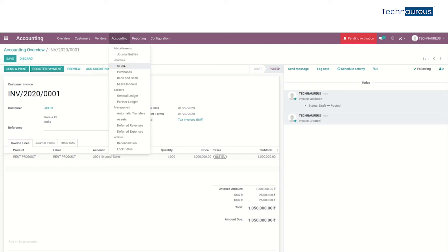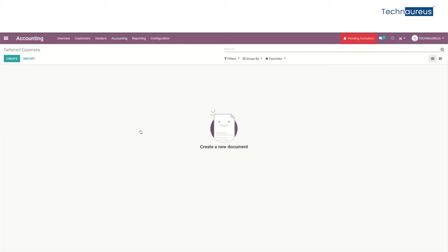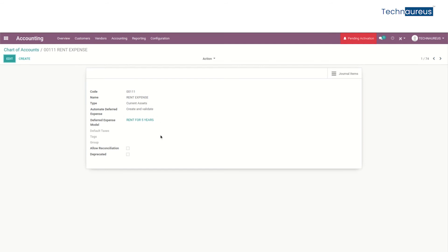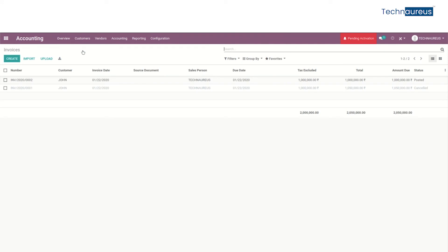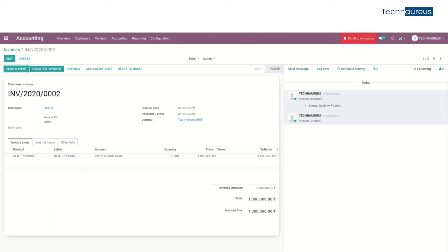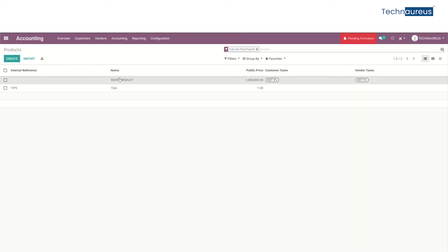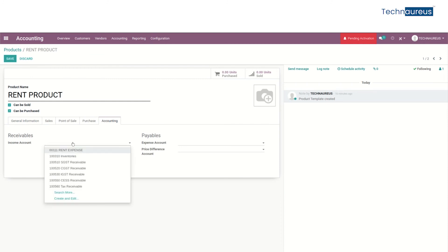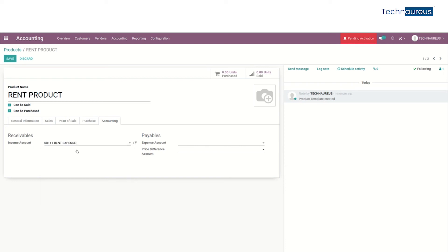Actually, we forgot to add the income account. So in our product that we created, we have to add the income account as our deferred expense account, and then save it.